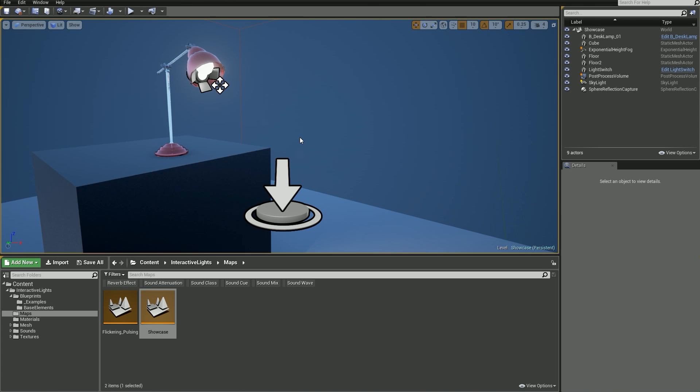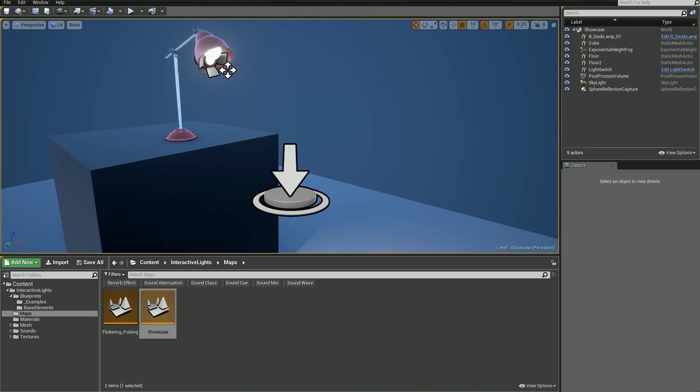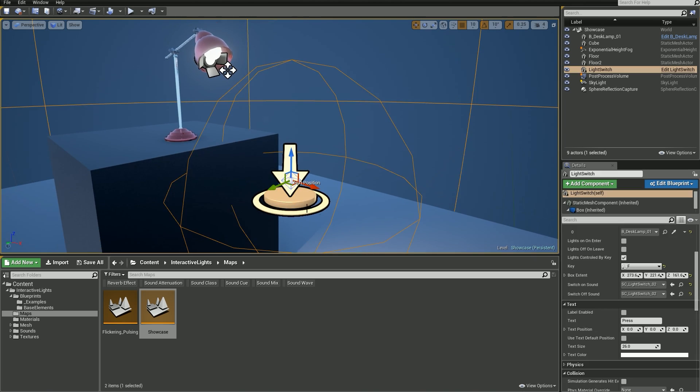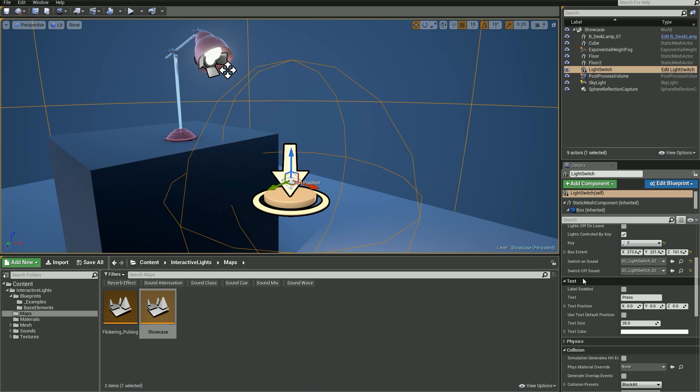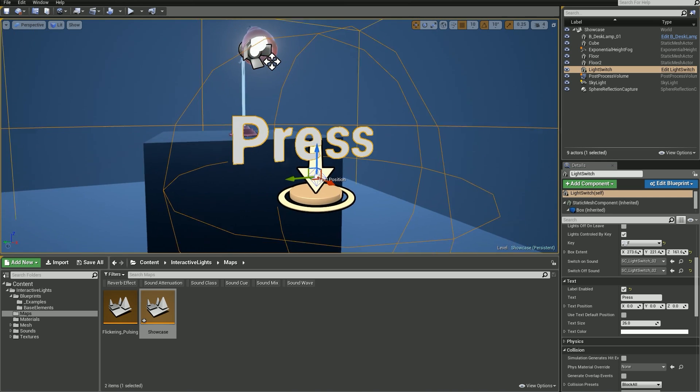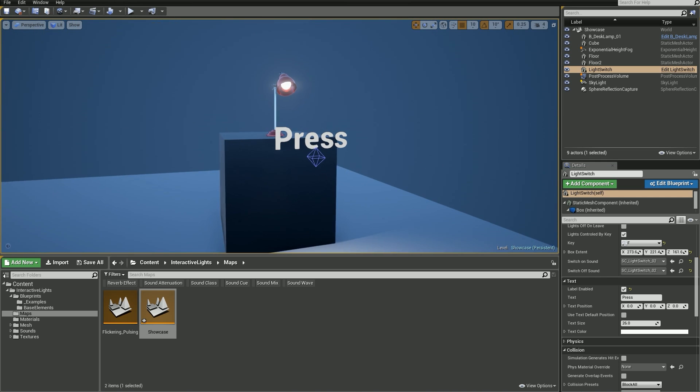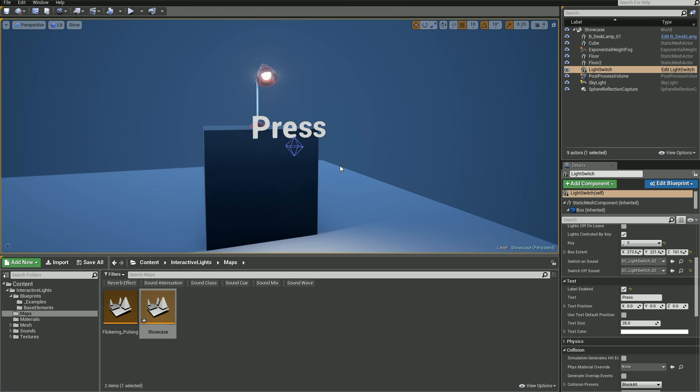I think that covers all options we got in the light blueprint. But let me show you one last feature from the switch blueprint. Let's select it and if you scroll down the details panel you will find the text section. Let's go ahead and enable the text label. It adds a text render to that blueprint.